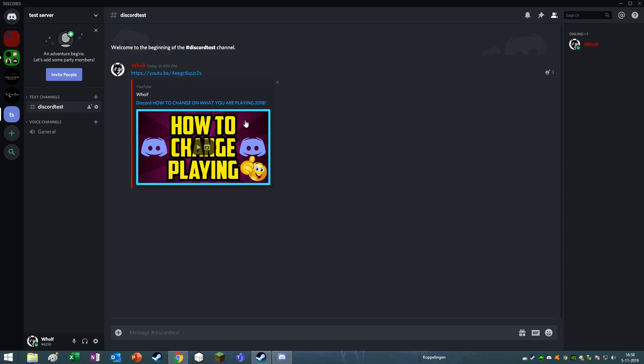Back in the days in 2018, I made a video on how to change what you are playing on Discord, and some guys suggested me to make a new one in 2019, and that I'm going to show you guys right now.